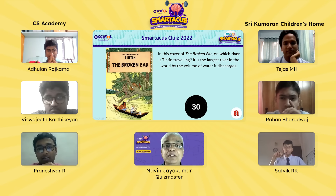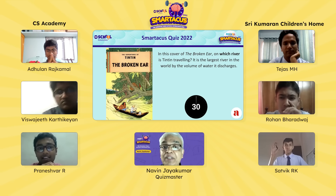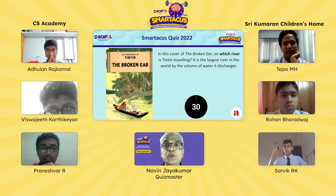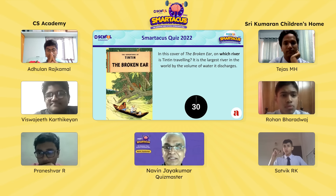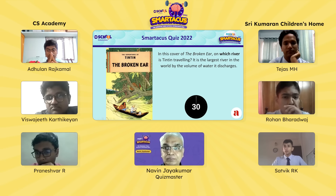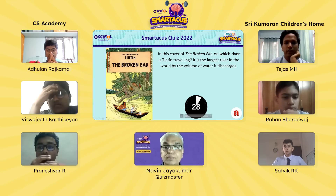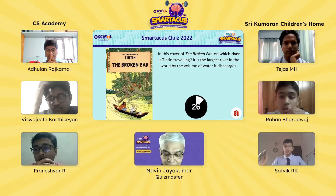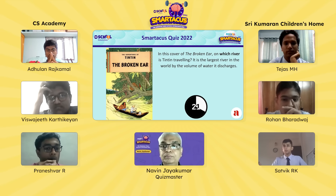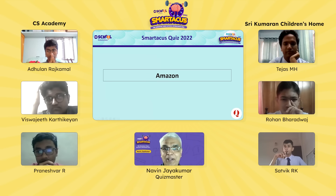Mystery Box 1 for Srikumaran. First question: in this cover of The Broken Ear, on which river is Tintin travelling? It is the largest river in the world by volume of water discharged. The team quickly agrees it must be the Amazon River — one member has read the book and is about 90% sure. Final answer: the Amazon — correct!